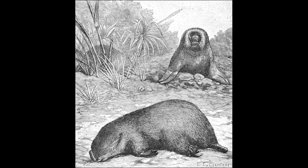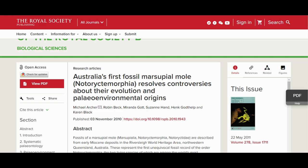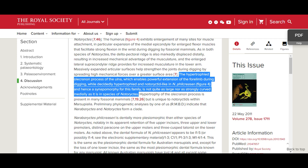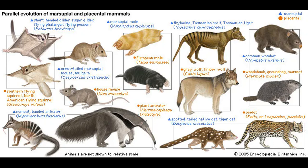Another interesting point about Nara barictes is that it wasn't as adapted for subterranean life as the modern marsupial mole. Indeed, the paper remarks: "the hypertrophied olecranon process of the ulna, which enables powerful extension of the forelimb during digging, while decidedly hypertrophied and notarictid-like in Nara barictes, and hence a synapomorphy for this family, is not quite as large nor as strongly curved medially as it is in species of Notarictes." The teeth of Nara barictes are also not nearly as derived as the modern marsupial moles. But the modern marsupial mole isn't the only marsupial that has convergently evolved morphology similar to placental mammals.